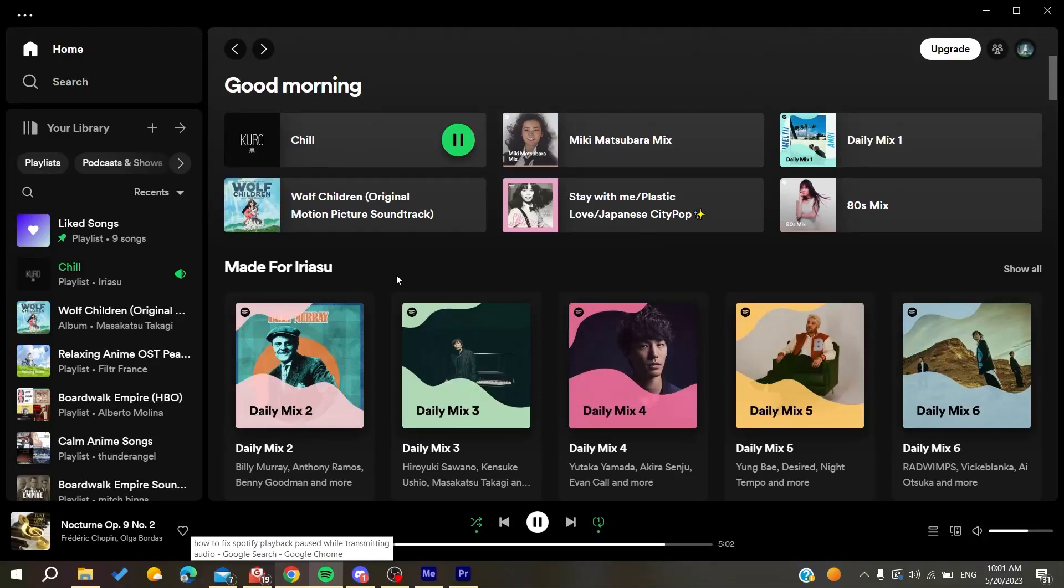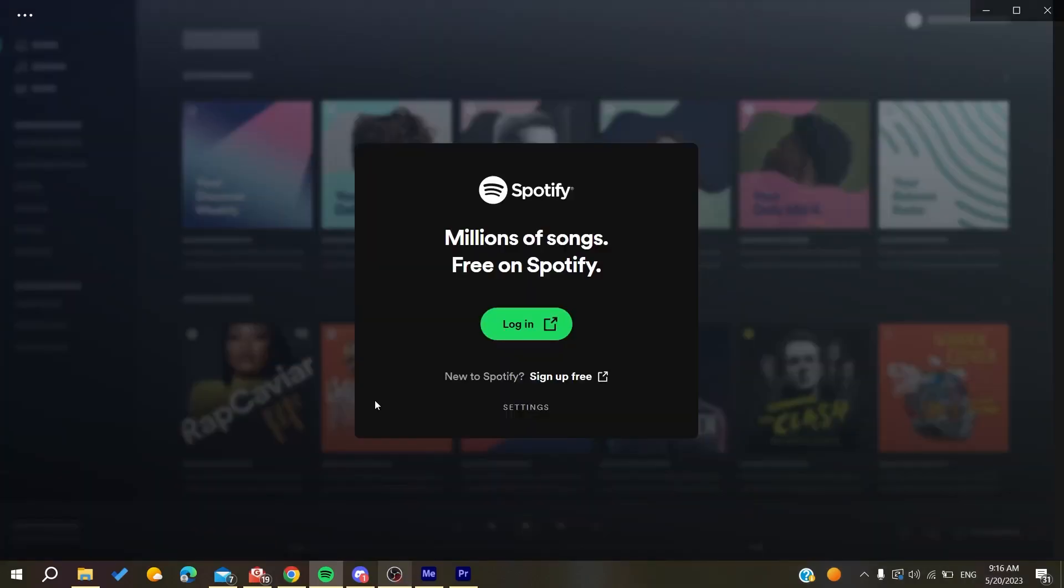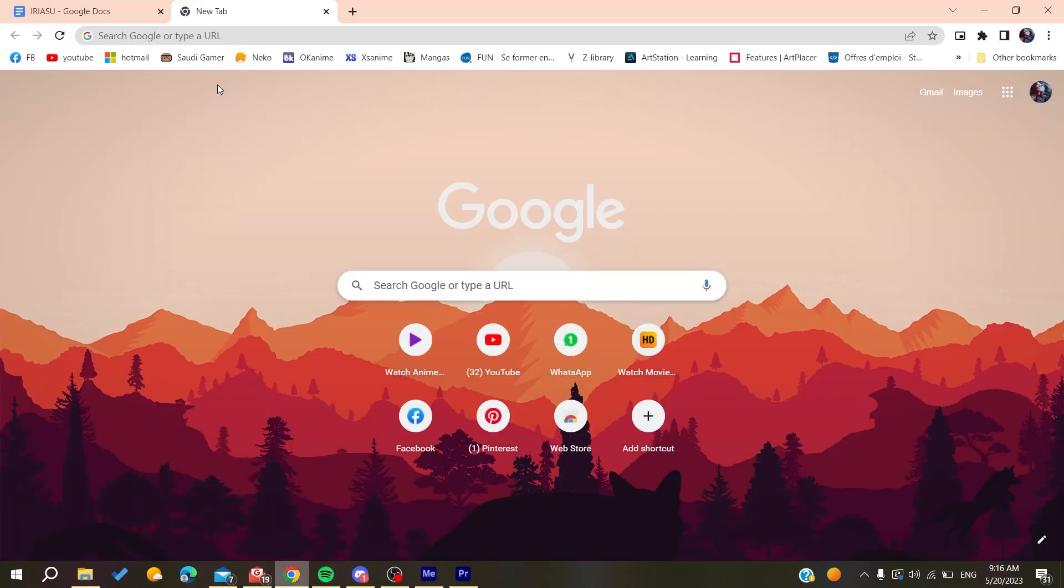Hello guys and welcome to a new video. In today's tutorial I'm going to show you how to fix the auto pause for transmitting audio on Spotify. The first thing you need to do is go to your web browser - any web browser will work, whether it's Google Chrome, Microsoft Edge, Mozilla Firefox, or any other browser.